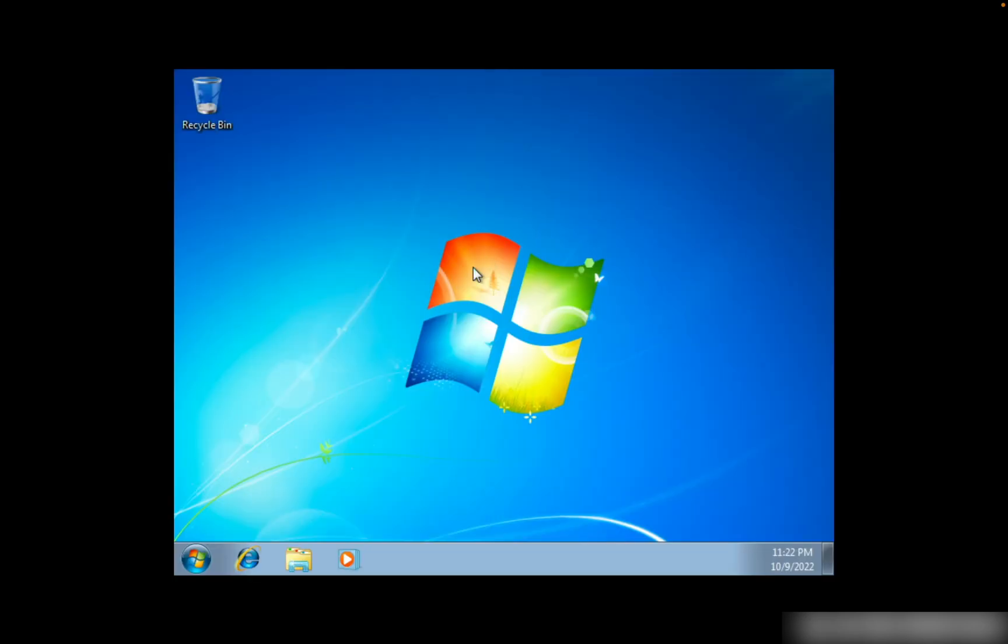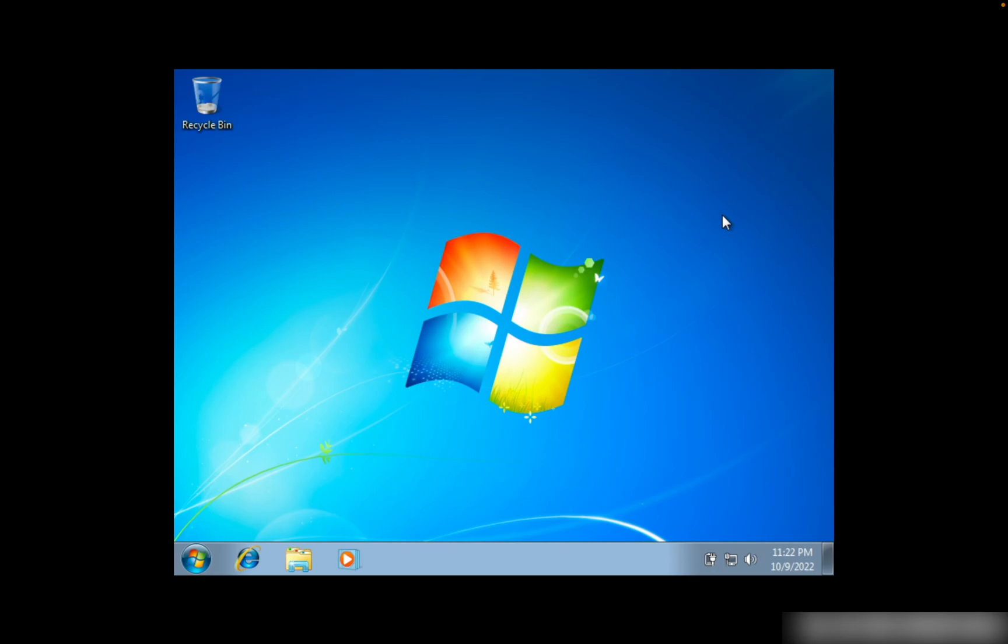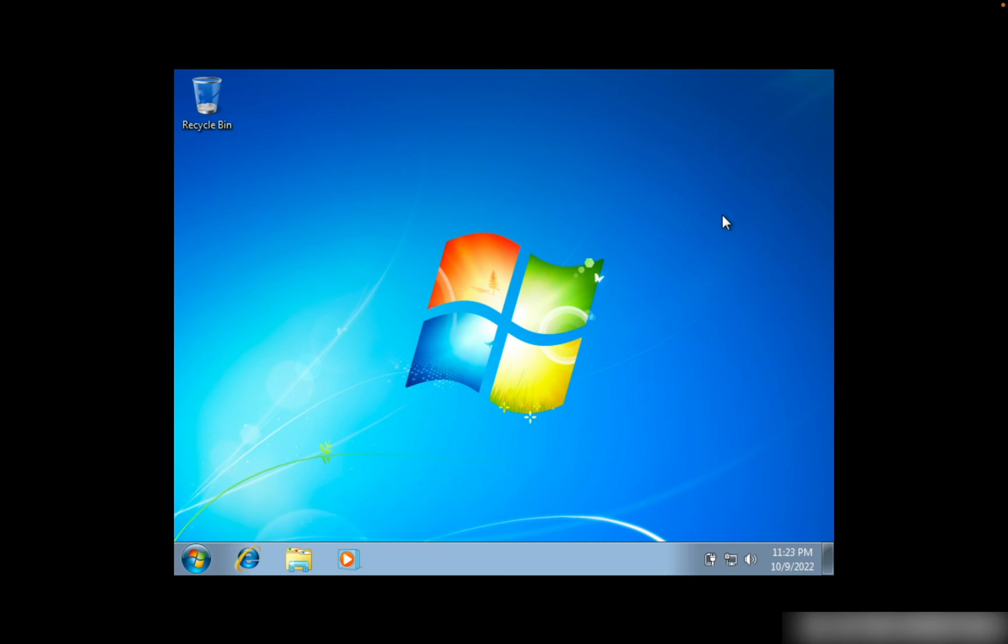Now we are here at the desktop. Finally, we have installed Windows 7 in VirtualBox. This is how to install Windows 7 in VirtualBox. If you have enjoyed the video or if you have any questions, please leave them down in the comments below. That's it for this video, and I will see you in the next one.